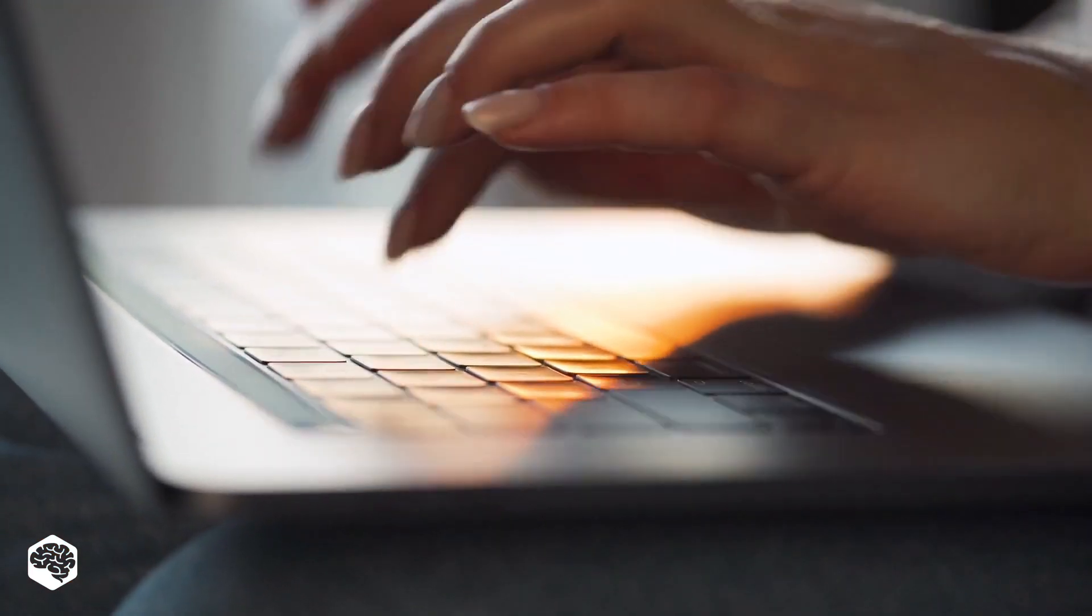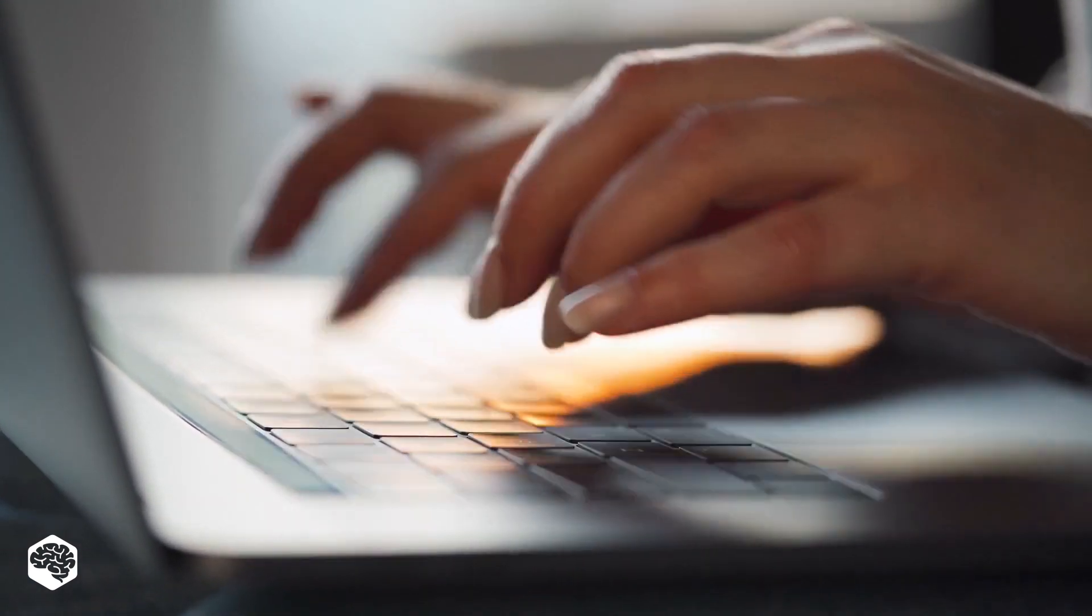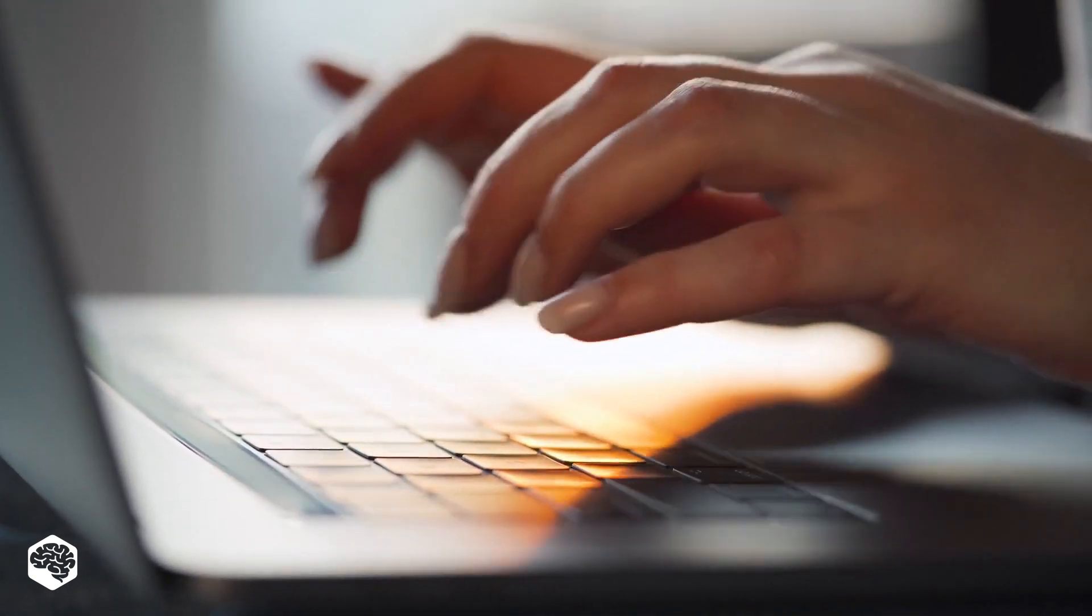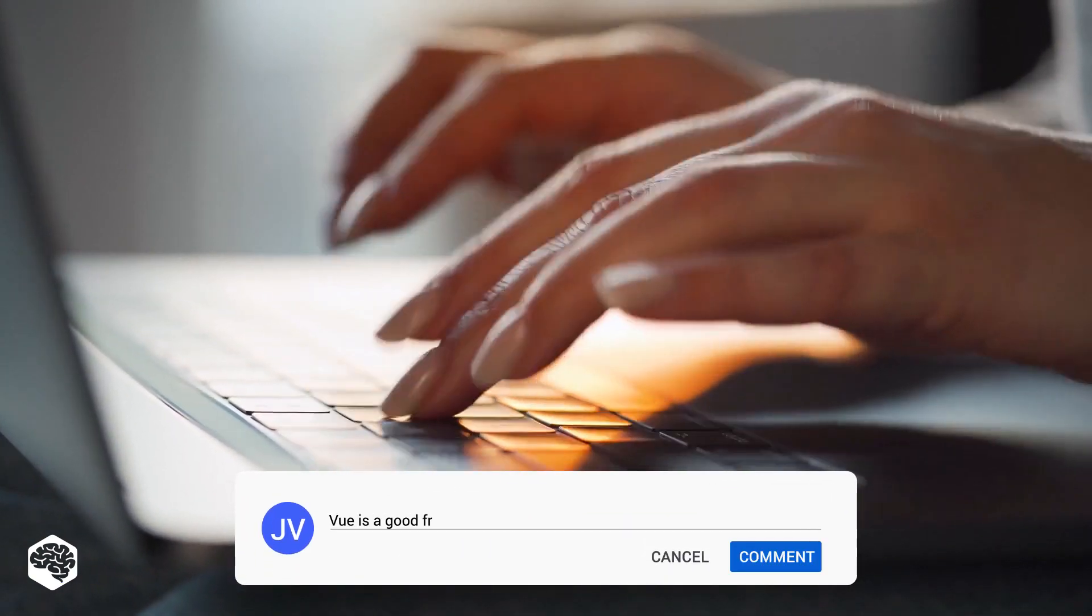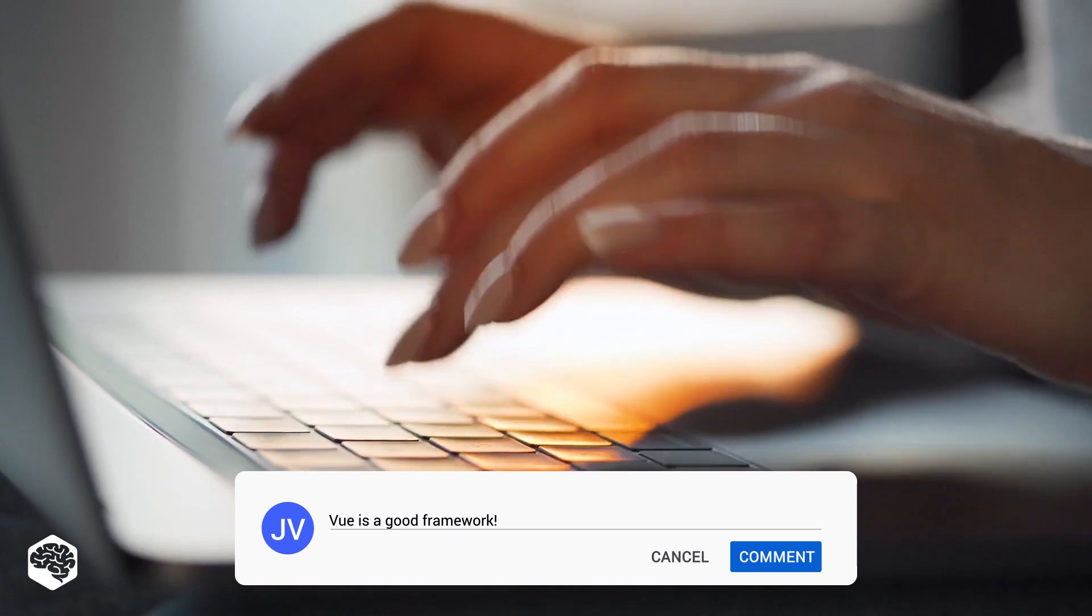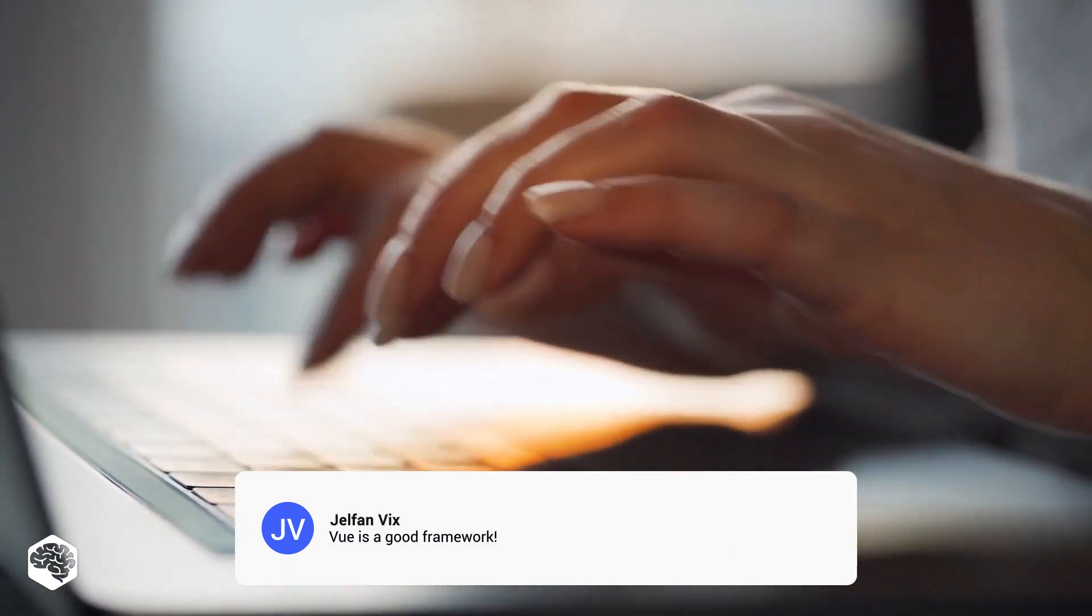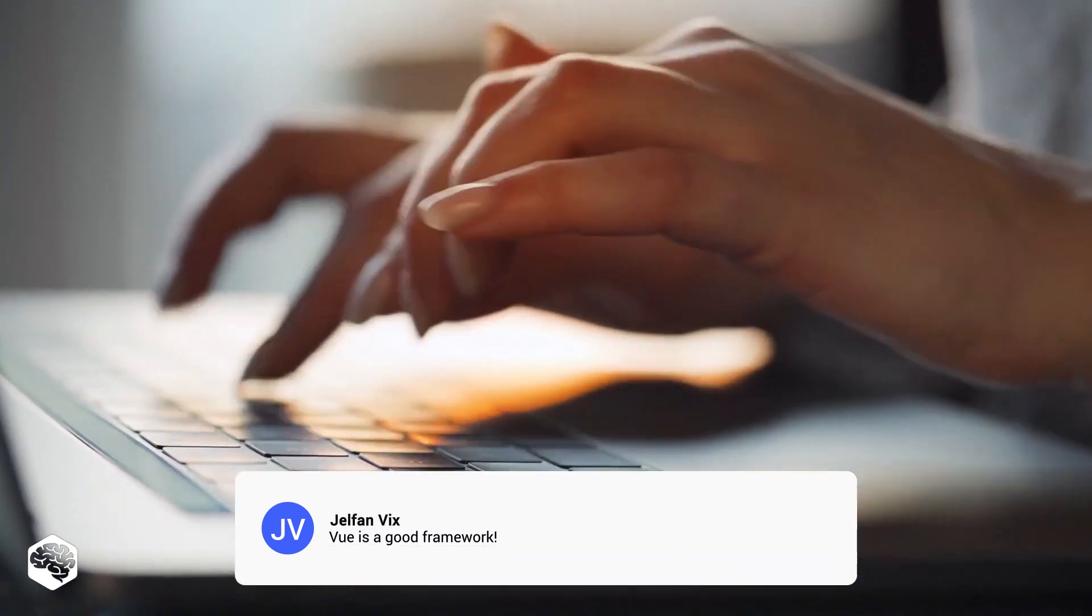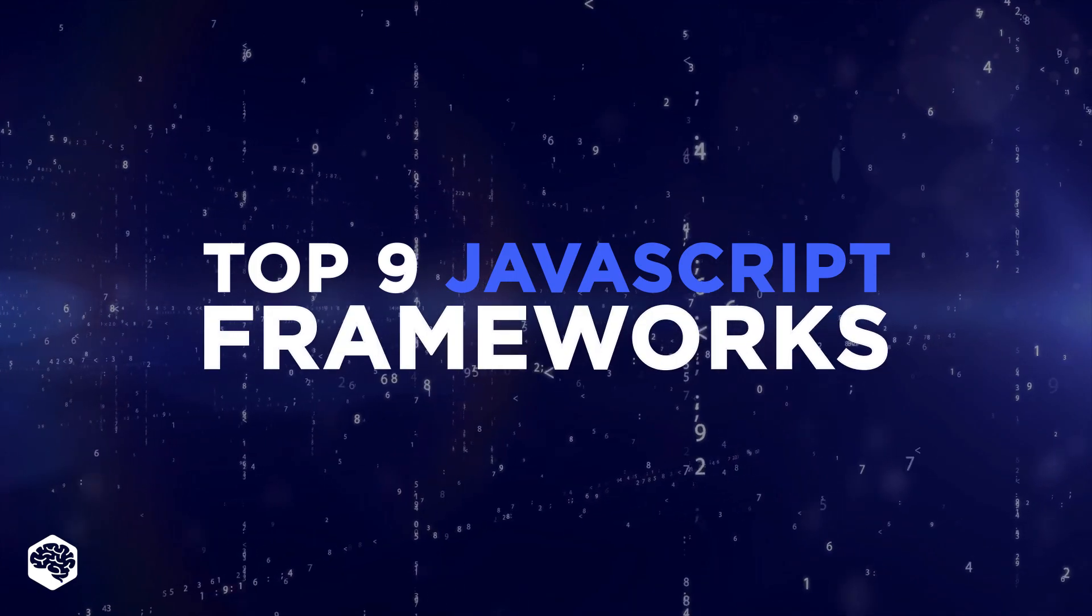Before watching this video, share your top JavaScript frameworks in the comments, and we'll see if you guessed our list. I'll wait here while you're writing. Done? Okay, let's move on. Top JavaScript frameworks.